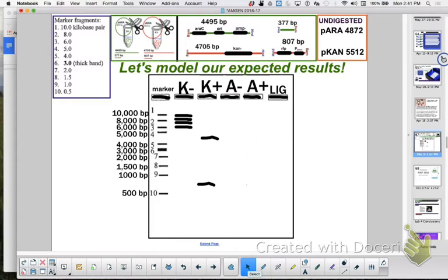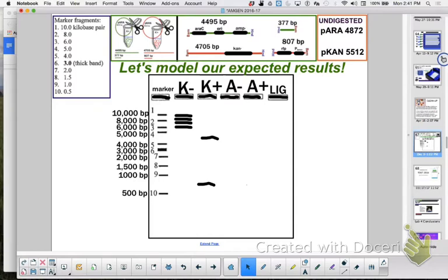So let's talk about why we did gel electrophoresis. One of the things we wanted to do is did we cut it? Did we cut it in the right place? And did we ligate? Did we form new combinations? Did we cut it? I'm going to compare K minus to K plus. It looks markedly different. And did I cut it in the right place? I'm going to take K plus and compare it to other fragment known sizes, the control, the marker.